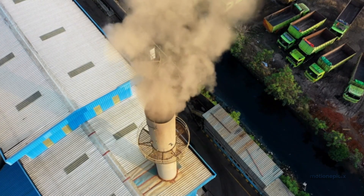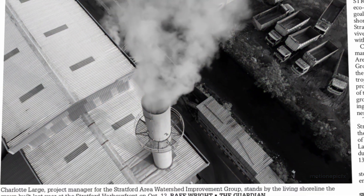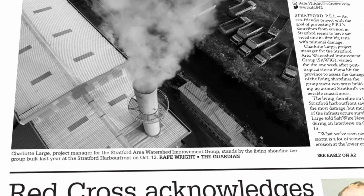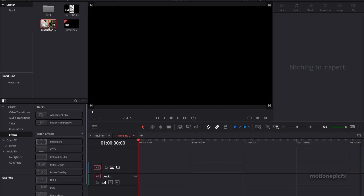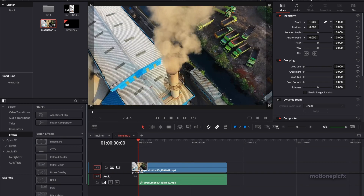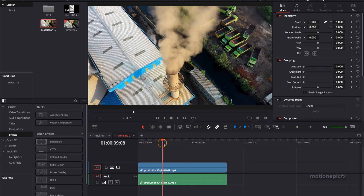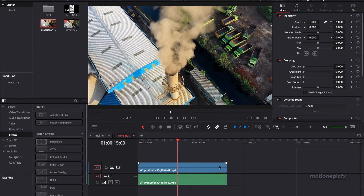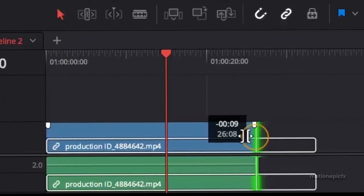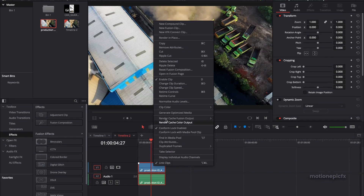In this video I'm going to show you how you can create a video to newspaper effect inside of DaVinci Resolve. To get started, we're going to drag in our video onto the timeline. We have this video which is quite long, so let's just trim it down to about 10 seconds. And I'm going to right click on it and click on Open In Fusion Page.